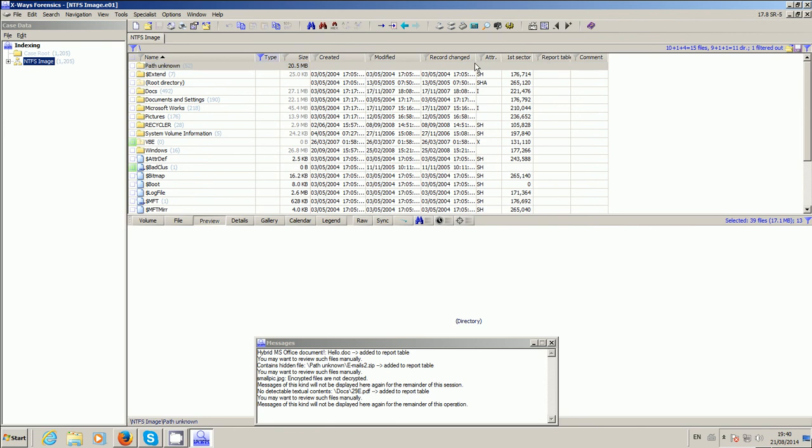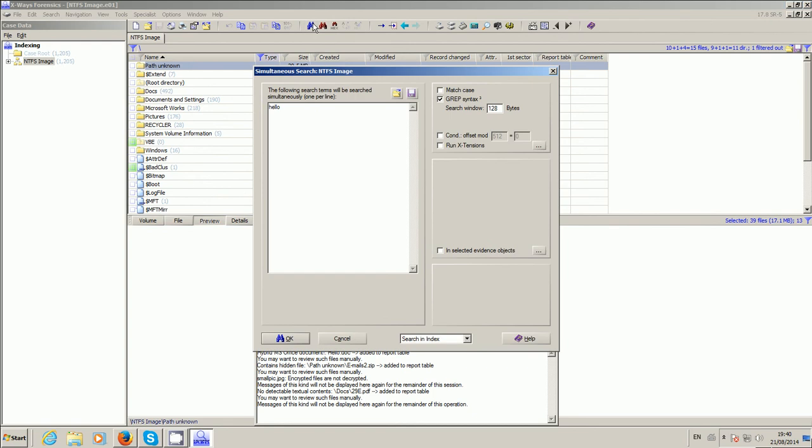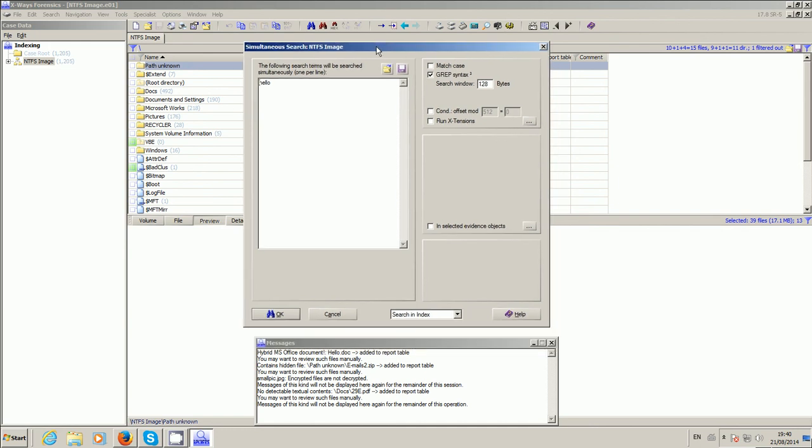And then the other crucial difference in this more recent version of X-Ways Forensics—so I'm using 17.8, but like I said it's pretty much since version 17.2—is traditionally you did a search through an index by going Search, Search and Index. But now it's part of the same search button, if you like, as what the simultaneous search has always been. In older versions of X-Ways you didn't have this little drop-down box down here.